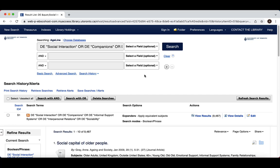Use the thesaurus before you start to have a good idea of what some of the synonyms for your terms are, but oftentimes you'll pick up more text words as you go along with your search. Text words are located in fields like the title, the abstract, and the author supplied keywords.